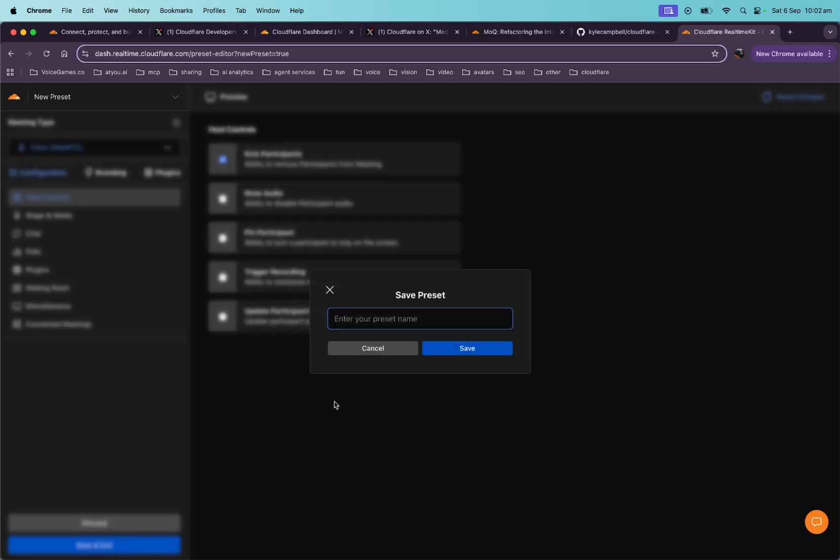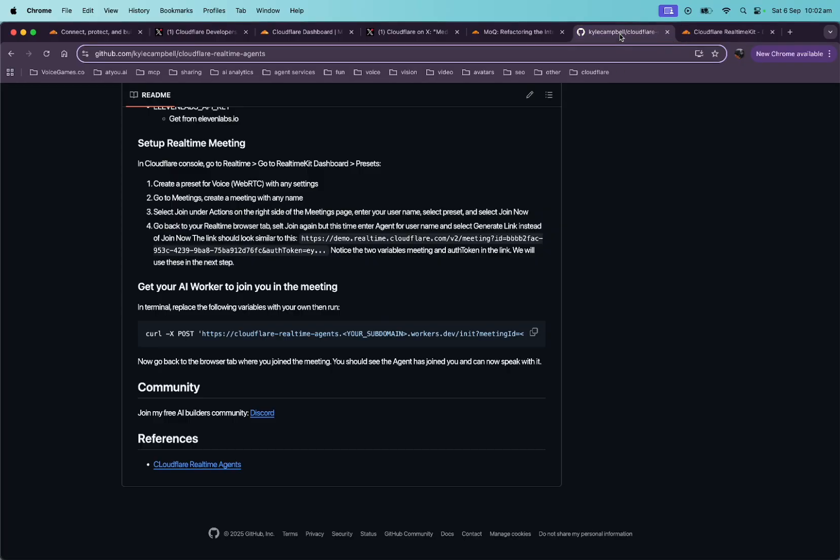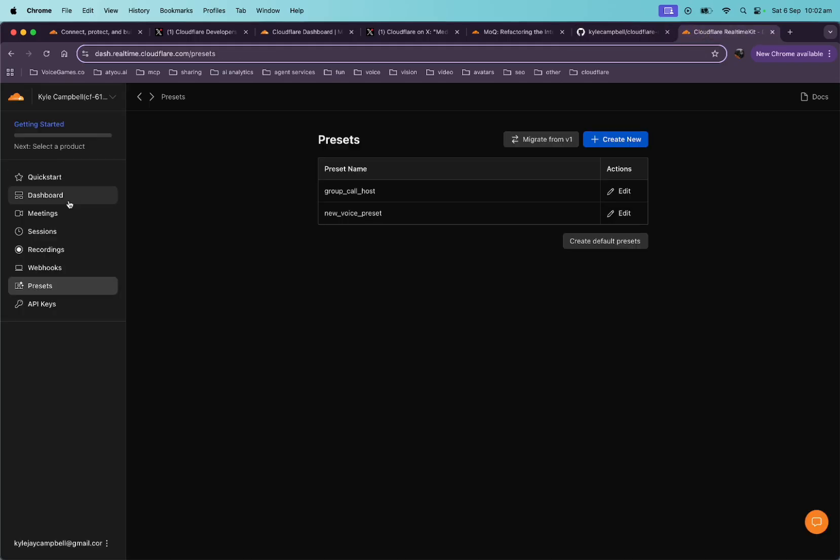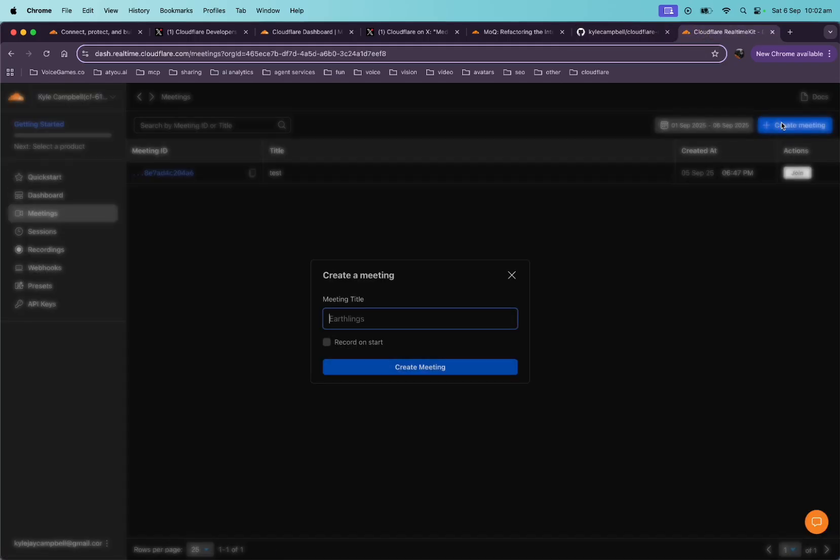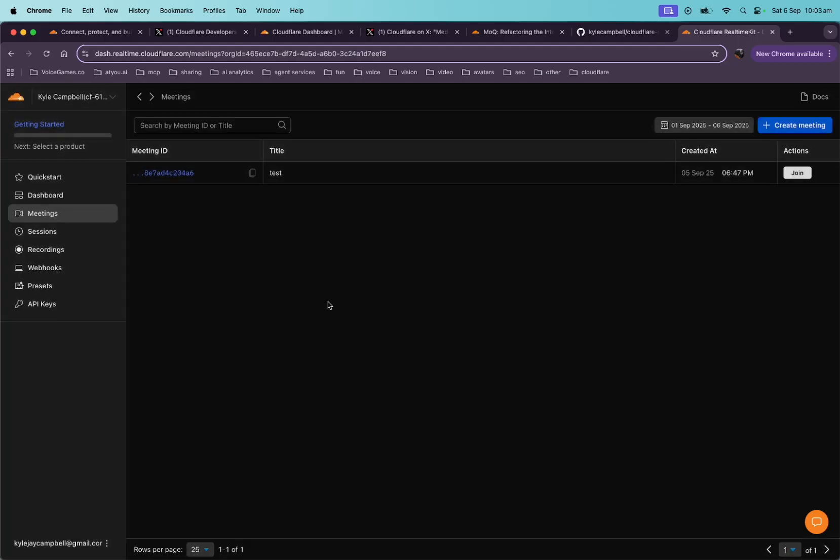That's fine. Just whatever. And then we'll just say new voice preset, save. Okay. So now I have those presets and now go to meetings, create new meeting with any name. Okay. Create a meeting. Let's just call it Cloudflare real-time agents meeting. All right. Create meeting. Okay. It was created. All right. So now we have this here.